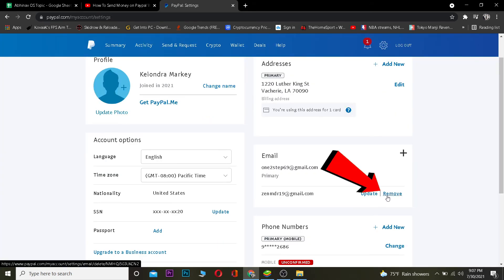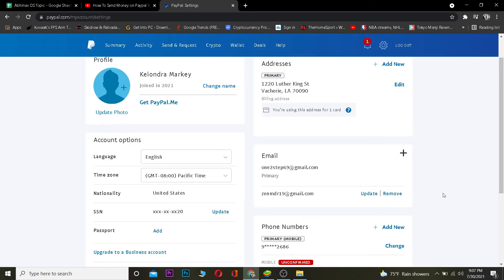Once it's changed, you can remove your old email by clicking on the Remove button. And basically, that's done — that's how you guys can change your email on PayPal.